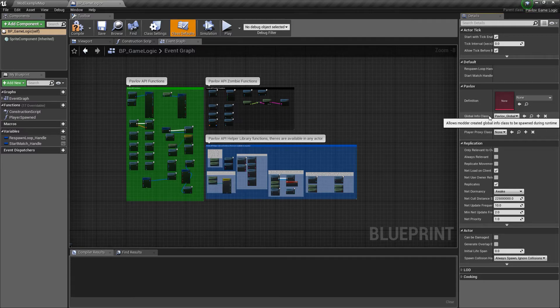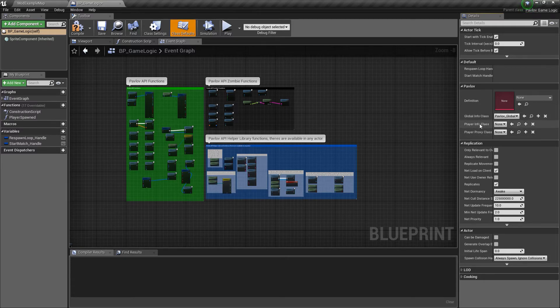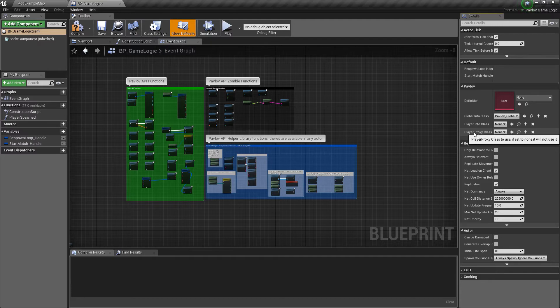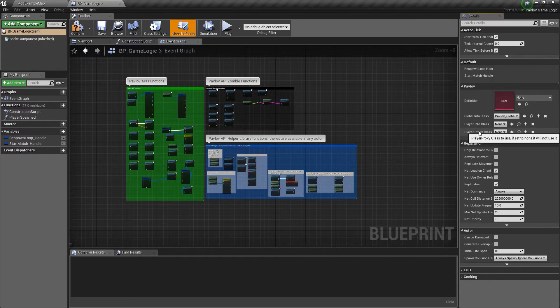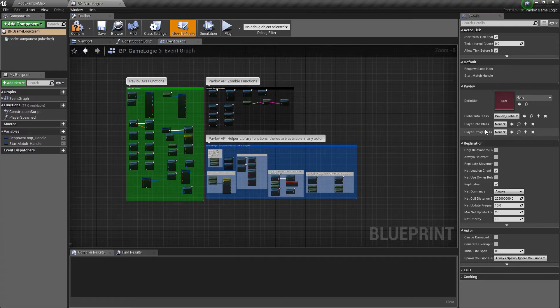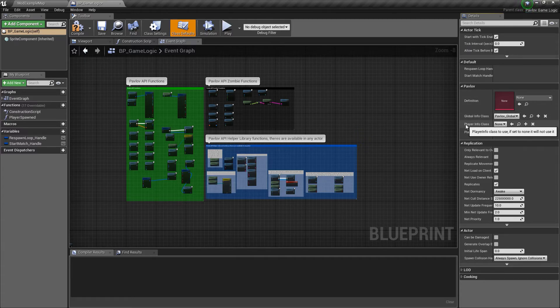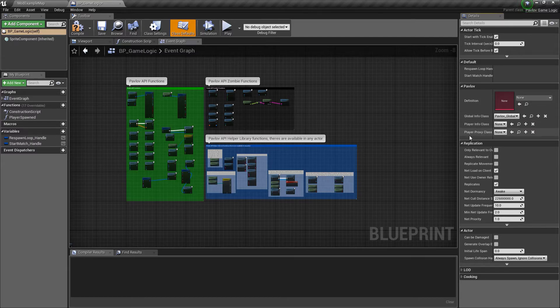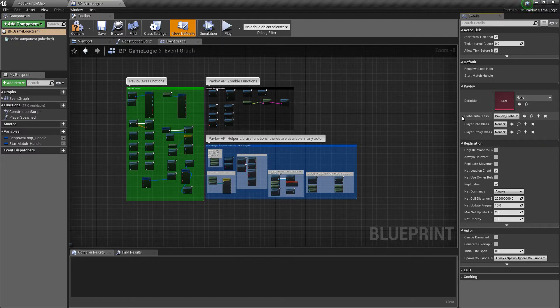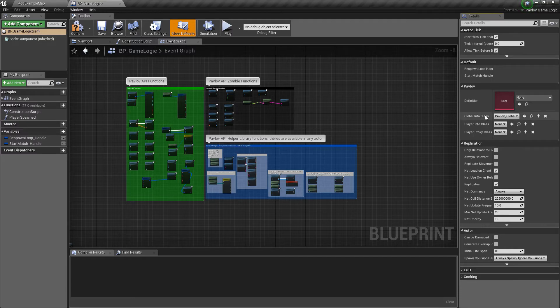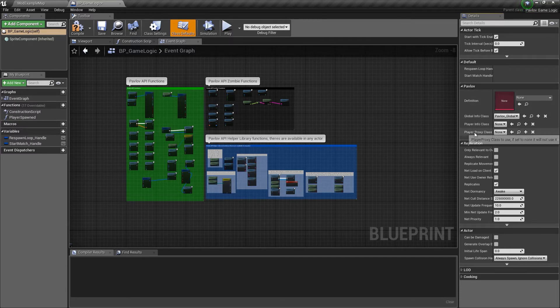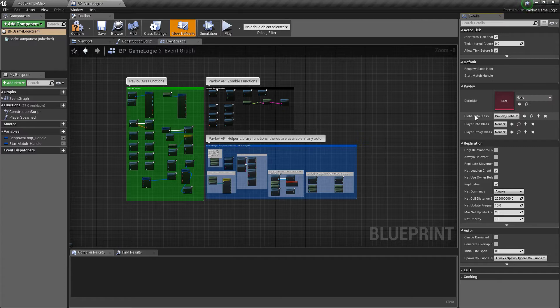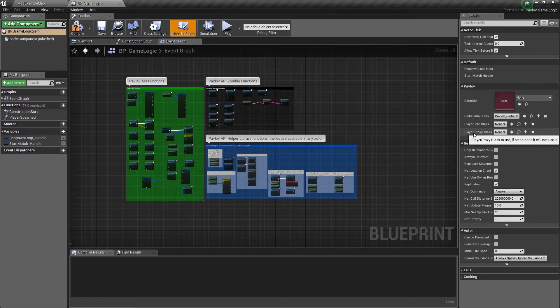Now there's also the global info class and player info class and the player proxy class. If you're creating a custom game mode, you can use these classes. And they basically are wrappers for the player pawn, the player state, and then the game state. I'll go over these in a later video. But just note that if you want them to be spawned by default and not have to worry about it, you just have to specify them here.